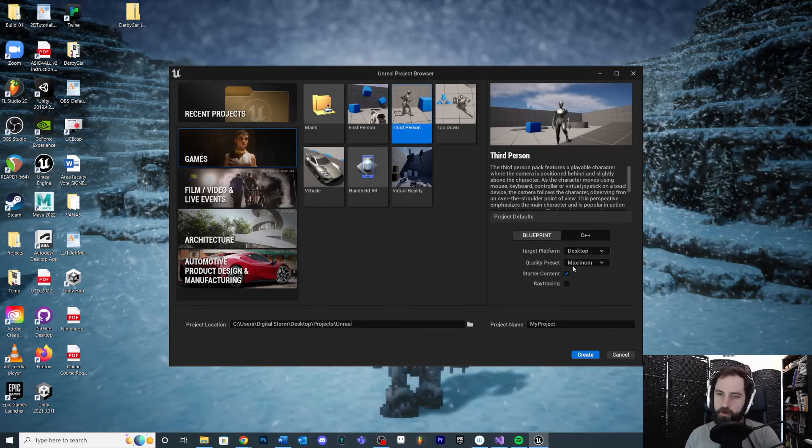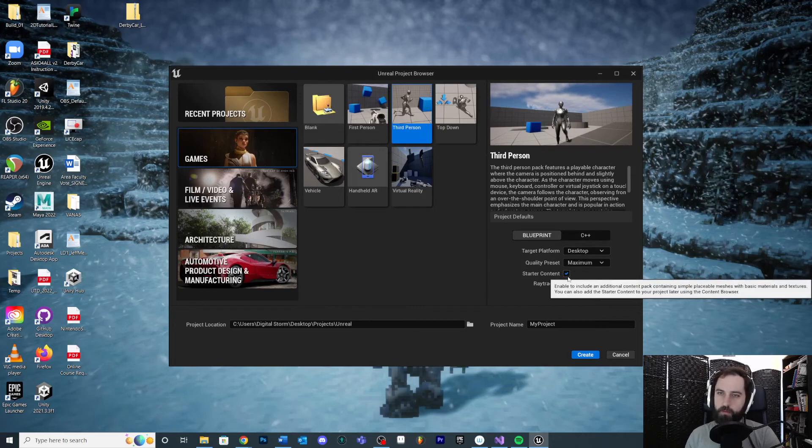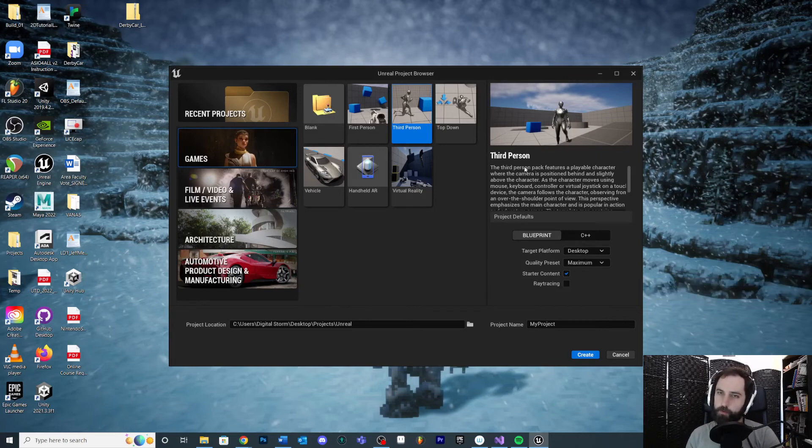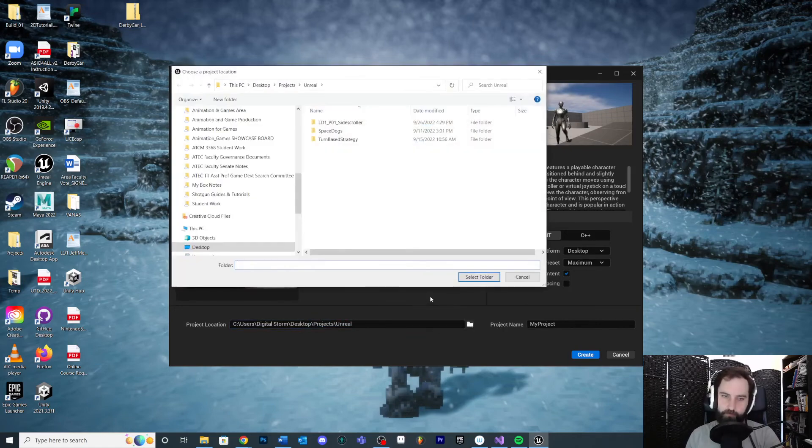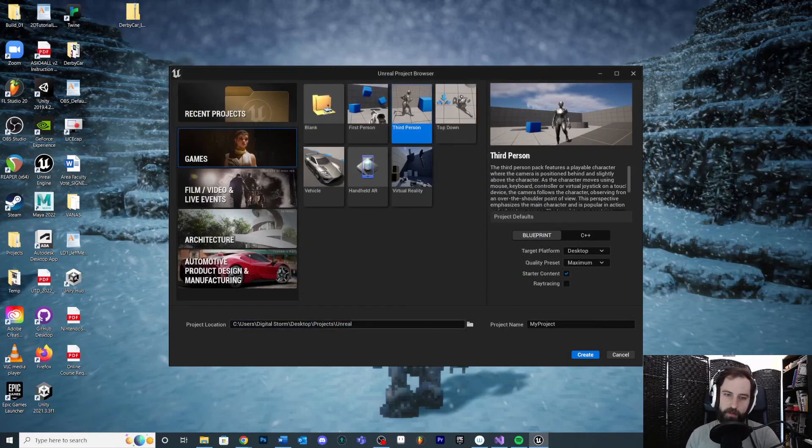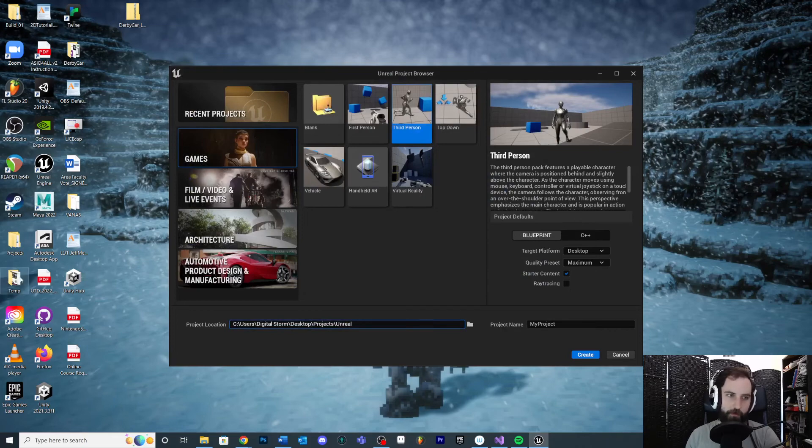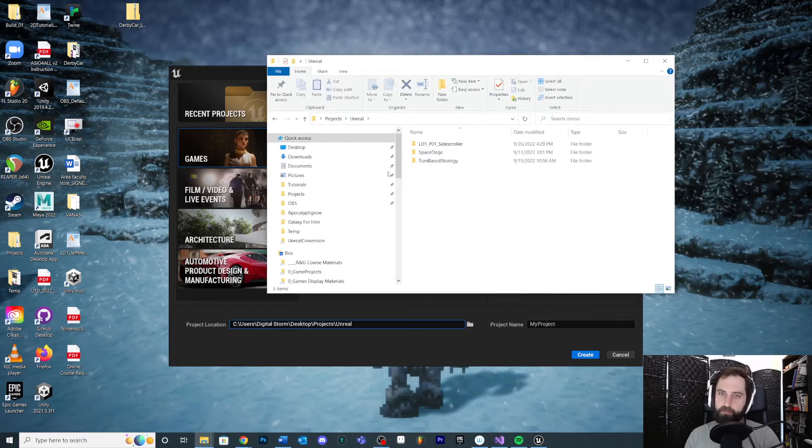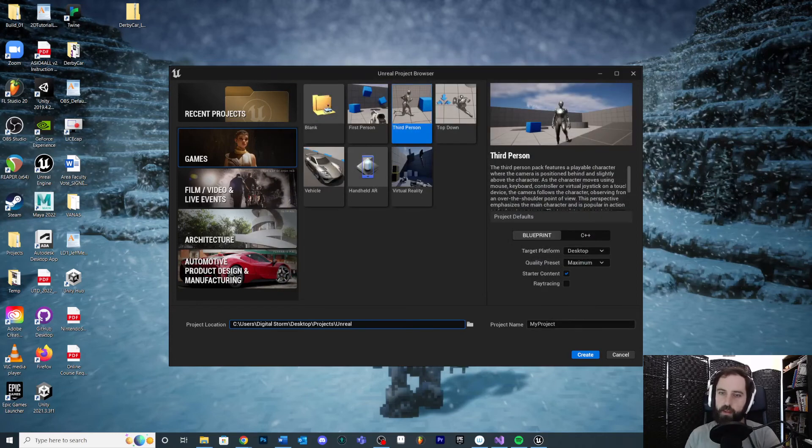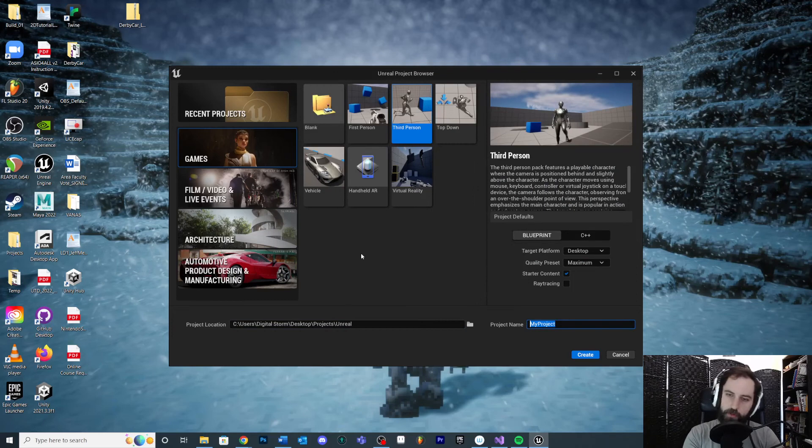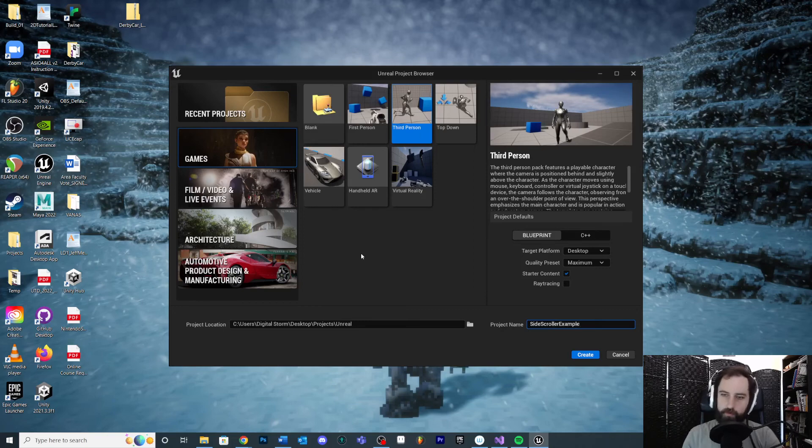I'm going to keep all this stuff off except for Starter Content - I am going to check because it's going to be very useful for prototyping. So once I choose my project location, which for me I like to just make a folder on my desktop, and on that folder on my desktop I'll call it Projects, and inside that Projects I'll have Unreal, and inside of here this is where I want to save my projects. They'll give it a name - once you choose your location, let's call this Side Scroller Example or whatever, and then hit Create.